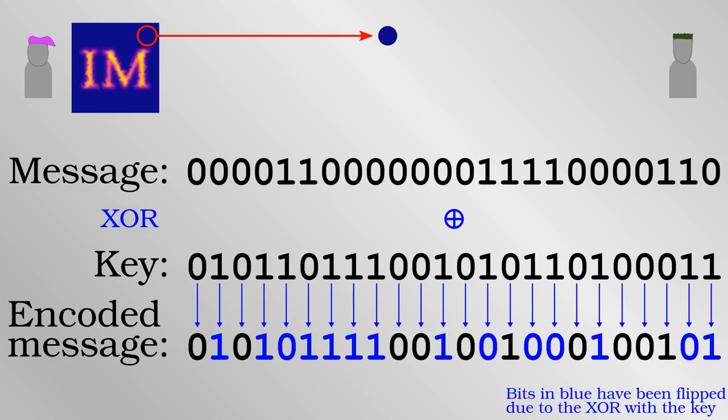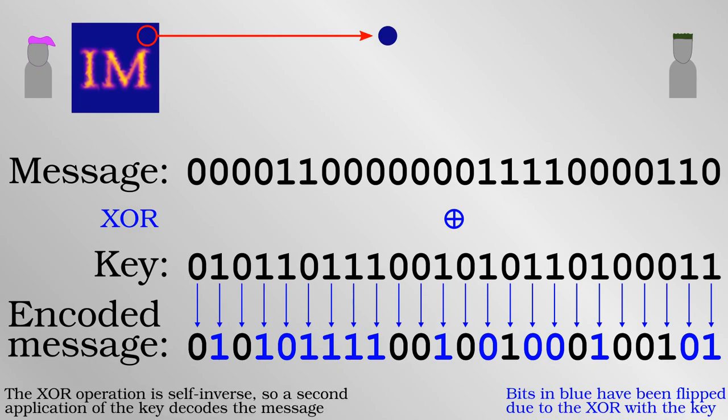Any eavesdropper who intercepts it does not know which of the bits have been flipped and so cannot decode the message. But for Bob who has the key, it's very straightforward to flip back only the correct bits. Even a slow computer can do or undo the XOR operation very easily.